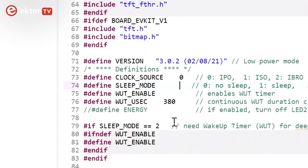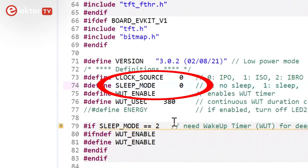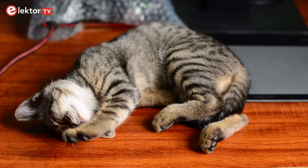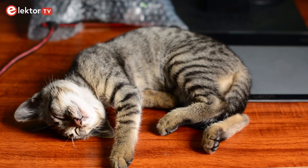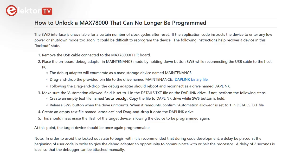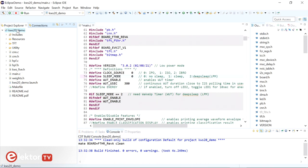Open the file main.c and set sleep mode to zero. If you forget to do this, the board will no longer respond to the IDE, as it is sleeping most of the time and its wake-up periods are too short for the debugger to connect. To get out of this situation, you must execute the 'Unlock a MAX78000 that can no longer be programmed' procedure detailed at GitHub — the link is in the description below. Just to be sure, clean the project before continuing.